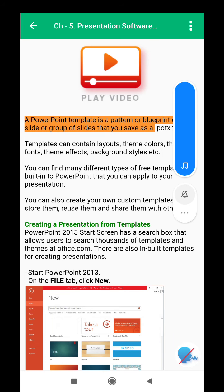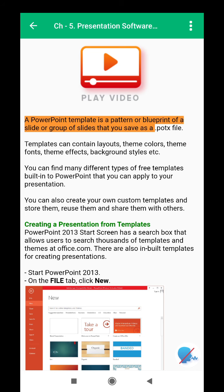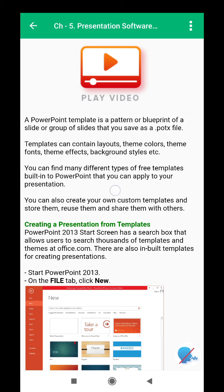A PowerPoint template is a pattern or blueprint of a slide or group of slides that you save as a .potx file. Templates can contain layouts, theme colors, theme fonts, theme effects, background styles, etc. You can find many different types of free templates built into PowerPoint that you can apply to your presentation. You can also create your own custom templates and store them, reuse them, and share them with others.